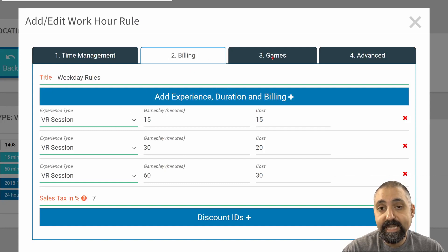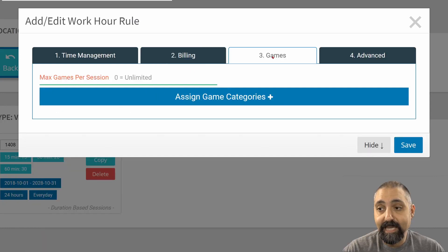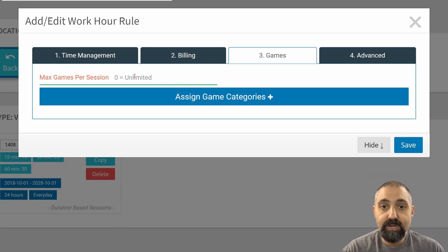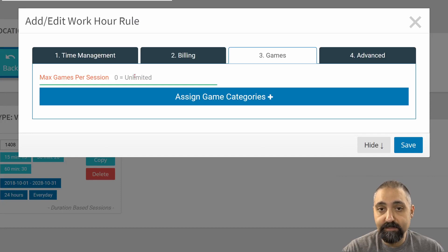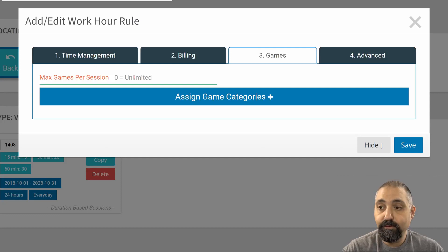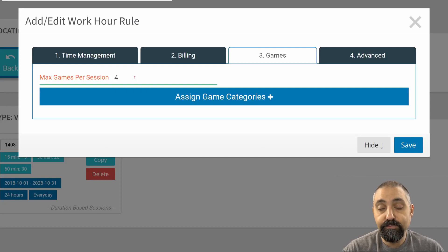The next thing to add is games. First here, max games per session is not a limit of total number of games. It's the number of different games that a customer can play. For example, if I choose four.